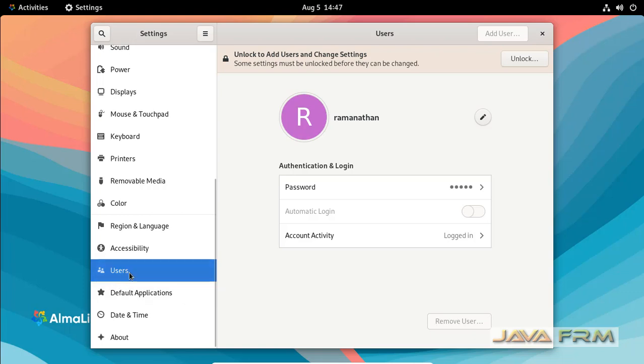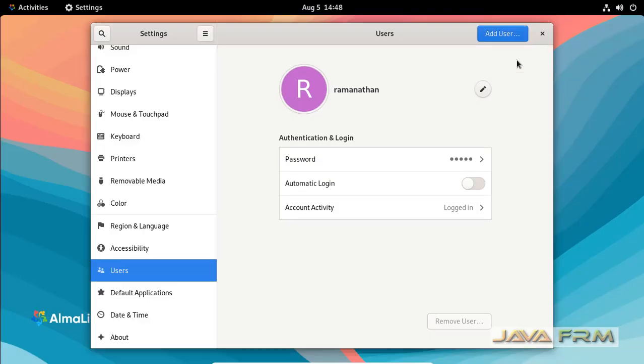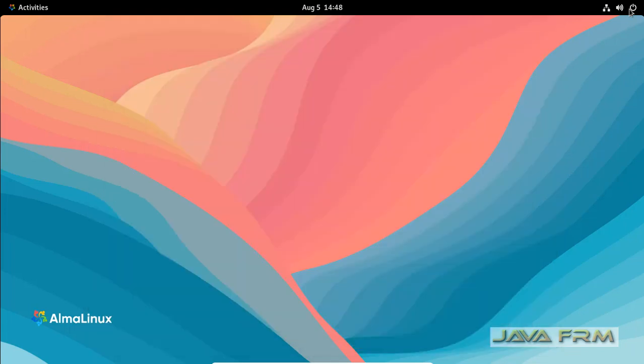Go to Settings, then User. Unlock and provide the root password. Here you can see the automatic login option. Toggle that button. Now automatic login is enabled for the current user called Ramanathan.